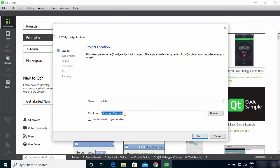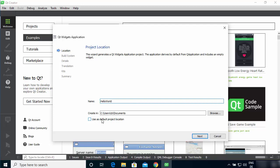Here you'll see the location where your project will be saved, and you need to give your project a name. I'm going to name it 'Hello World.' You can also choose whether to make this your default project location — I'll leave that unchecked — then click Next.